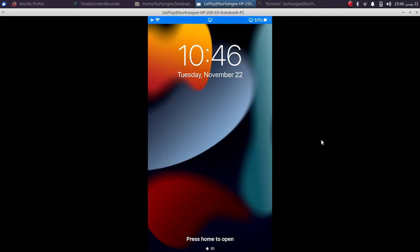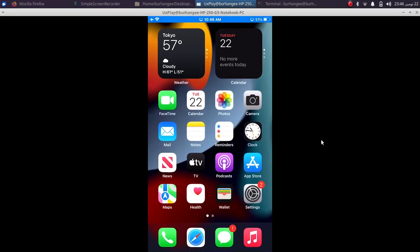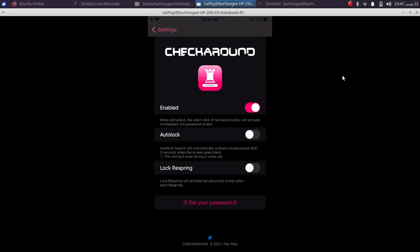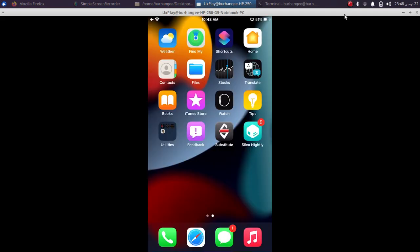Now talking about the options, you can set auto lock by hitting this button, or you can also enable lock when you respring your device by hitting this button.